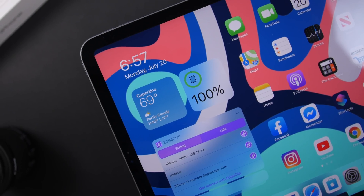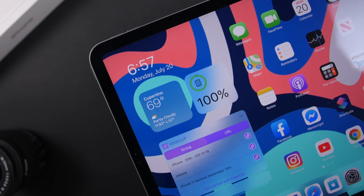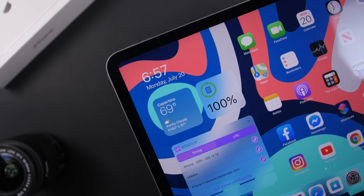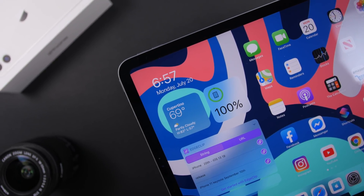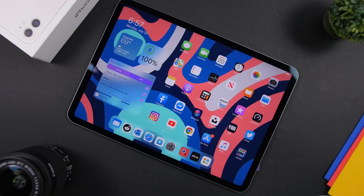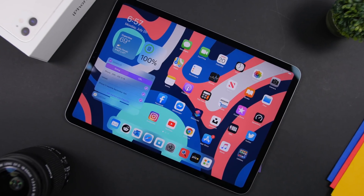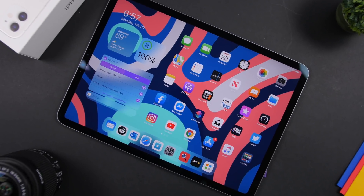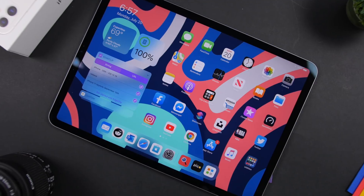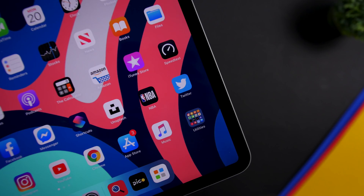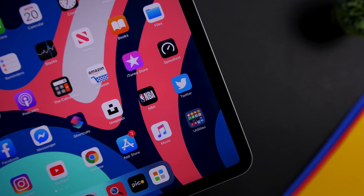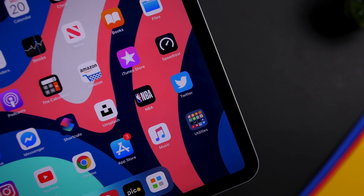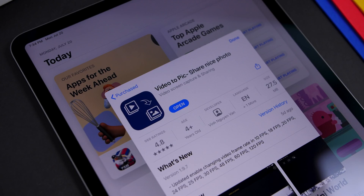Hey, what's going on, everyone? This is AriVuze, back with another video, and today I will show you guys 10 amazing iPad apps that you must have on your iPad in 2020. These are free apps that are really cool and very useful at the same time, so I suggest you download them on your iPad right now.